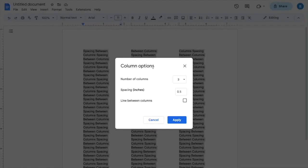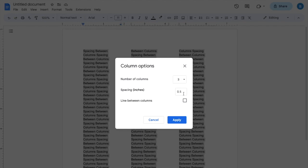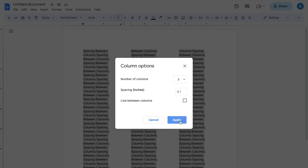Now, different options here, column options, number of columns, you can change that if you want. Spacing inches - this is what I mean by this. So as of right now, it's 0.5 inches apart from each other. But if you wanted to change that to, let's just say 0.1, for example, I'll press apply.